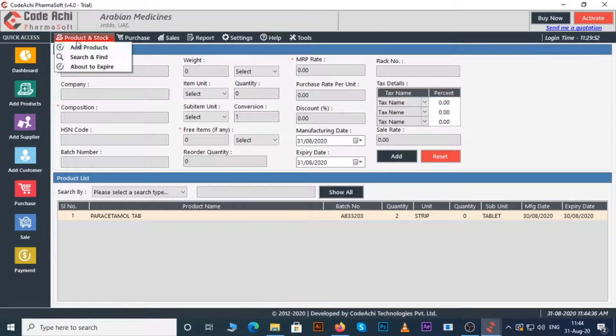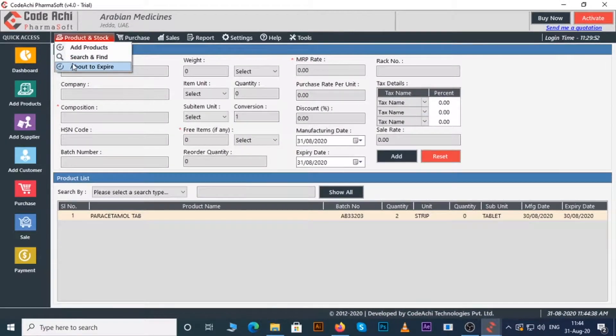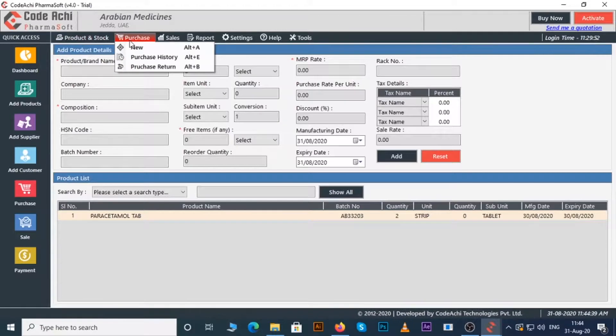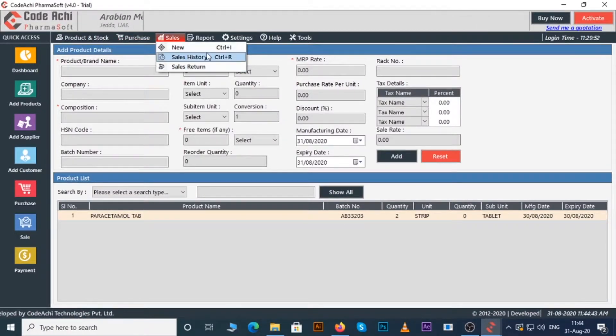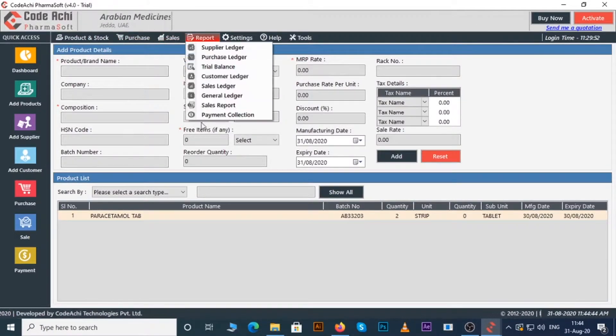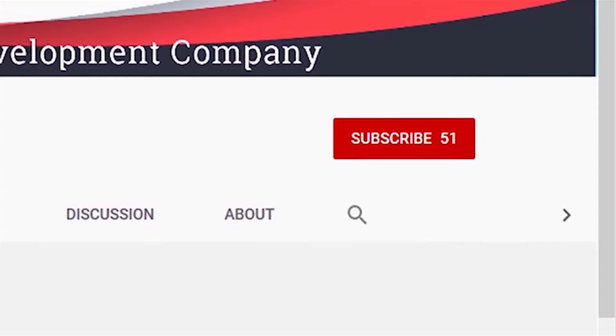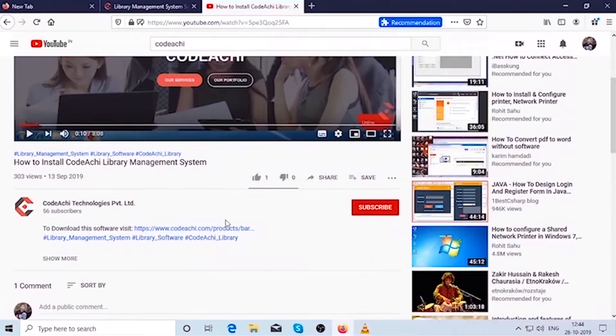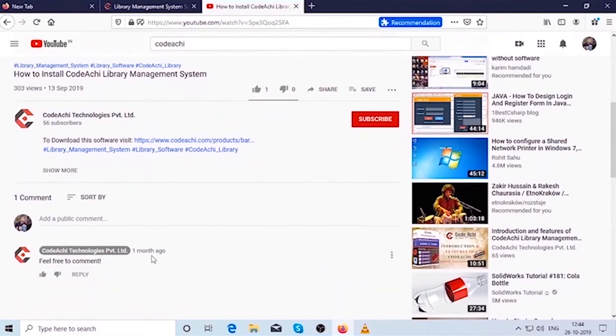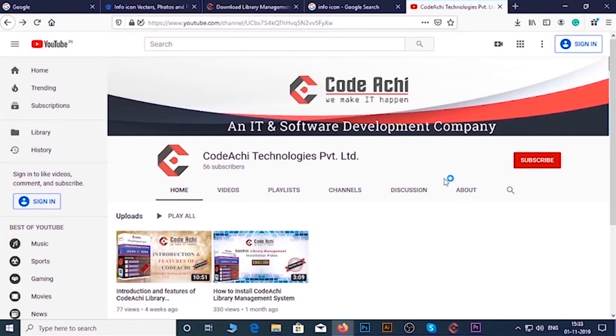In this way you can work on the software. This is the overview of the software. We will make tutorials for each option later in details. That's all for the day. Subscribe to our channel and hit the bell icon for the latest updates. If you have any queries or suggestions comment below. Thank you.